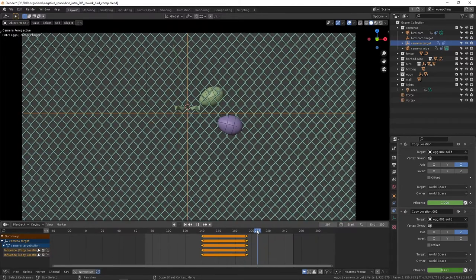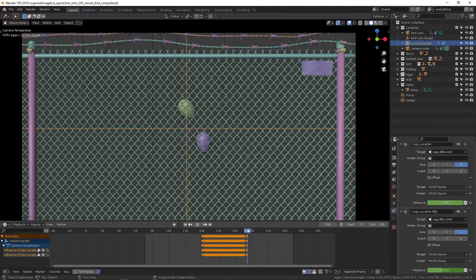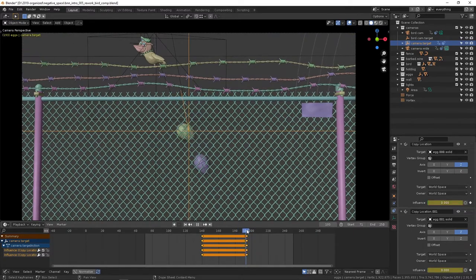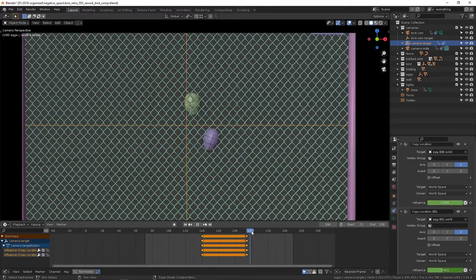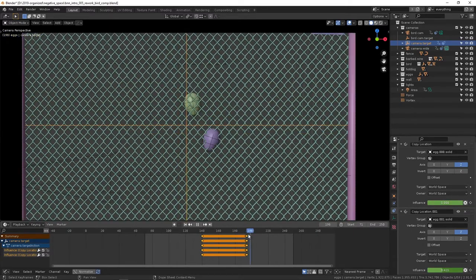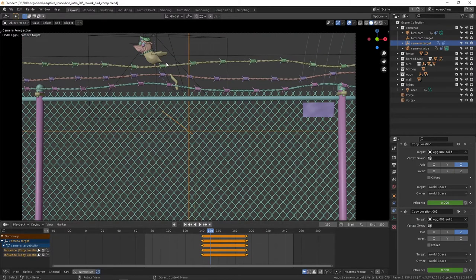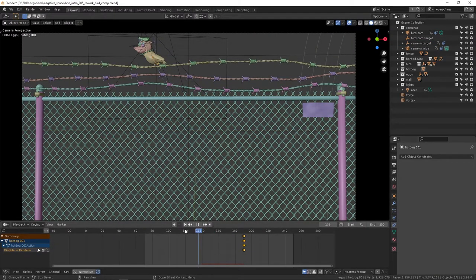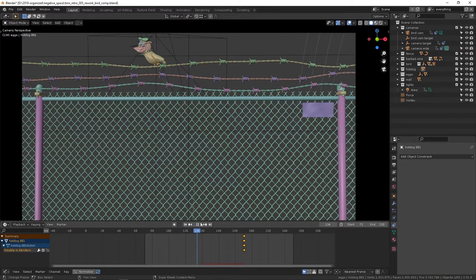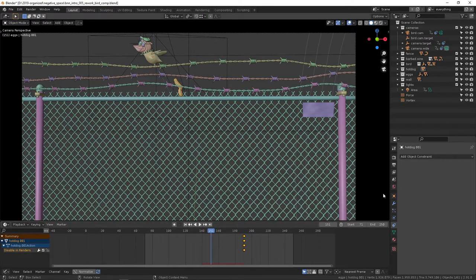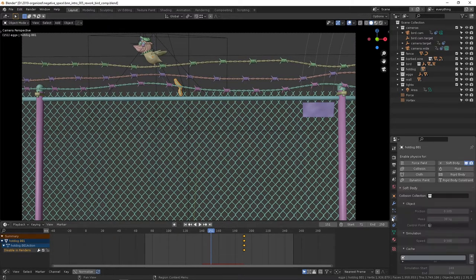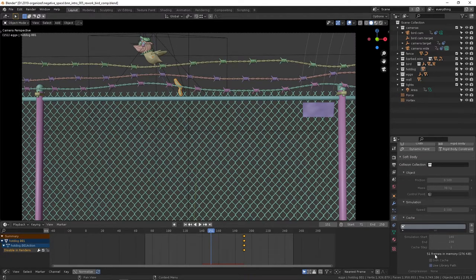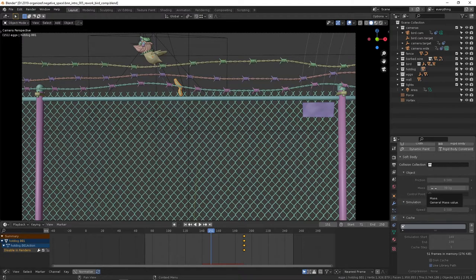So let's get into the simulation. We'll start with this since it's falling out first. This has a soft body on it and it's already been baked down. There's just a lot of playing with settings. I find that playing with the mass and simulation speed does a lot.